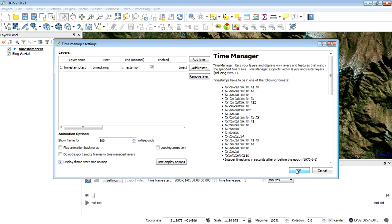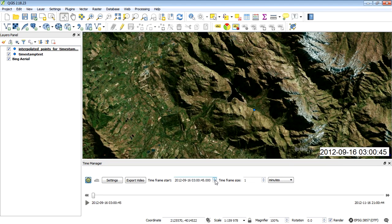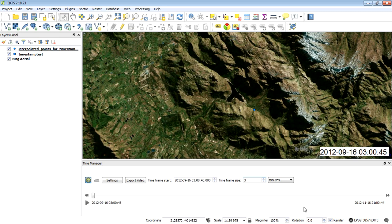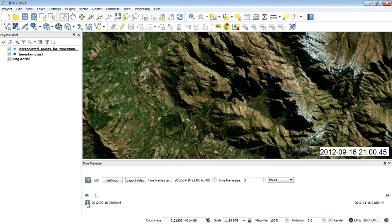There we go. We've got one little point which is added—that is the first point based on the date and timestamp. We can change this to three hours because those are the actual intervals for that particular leopard. If we click on play, it's going to run through the movement of that leopard.